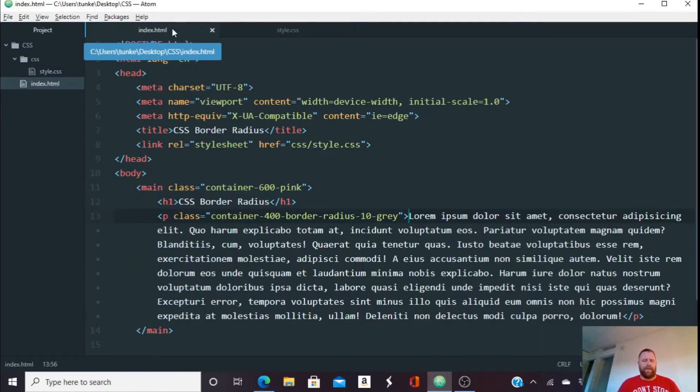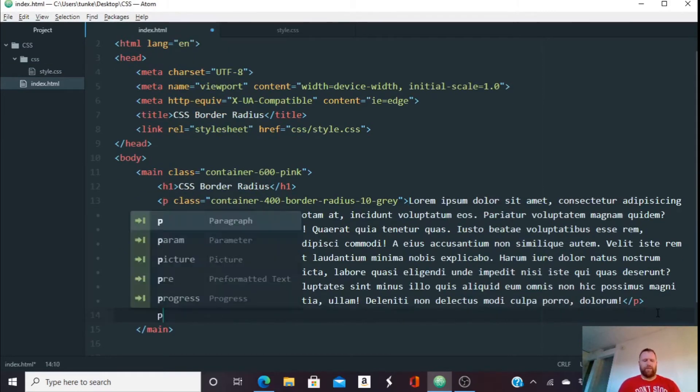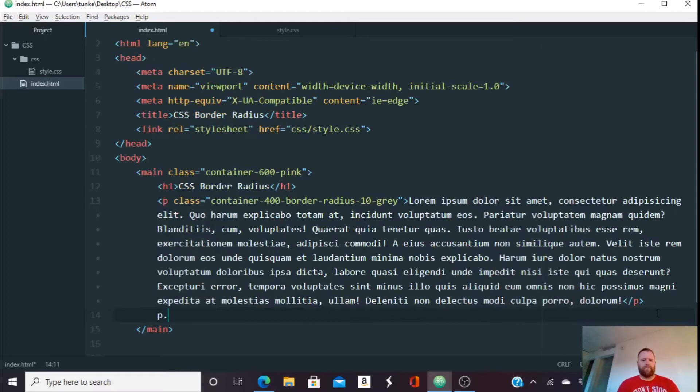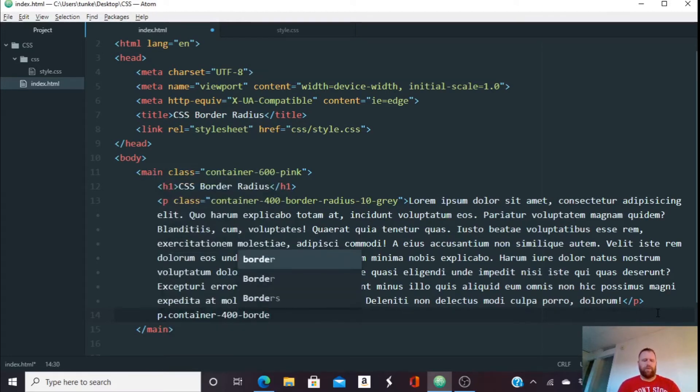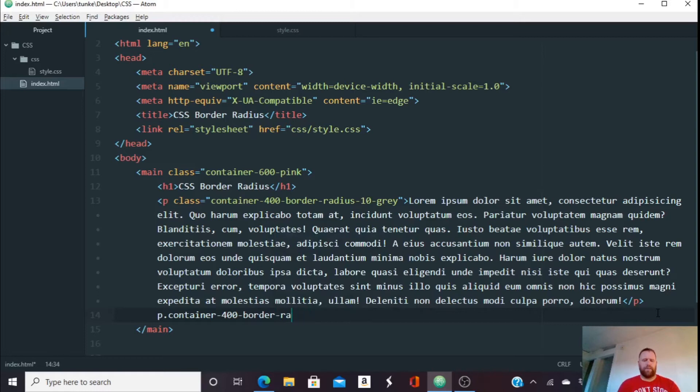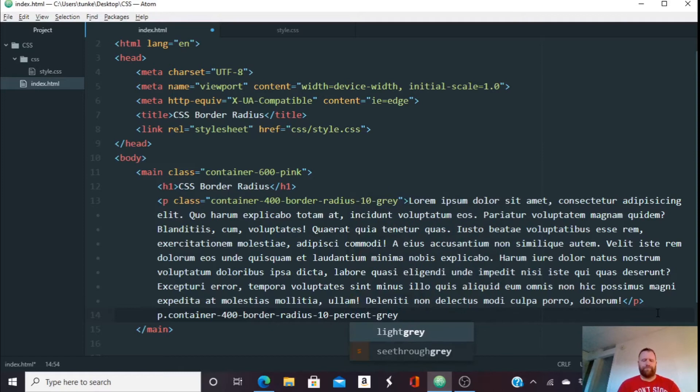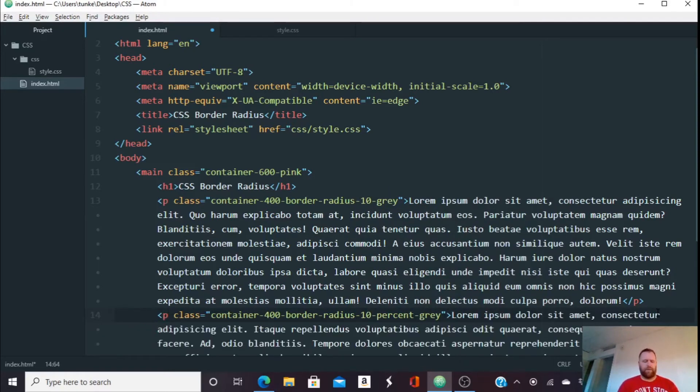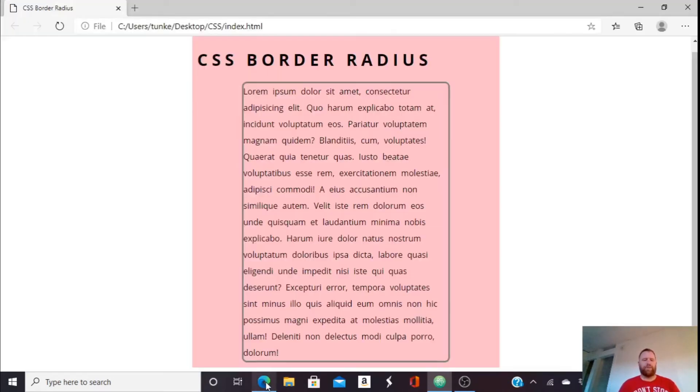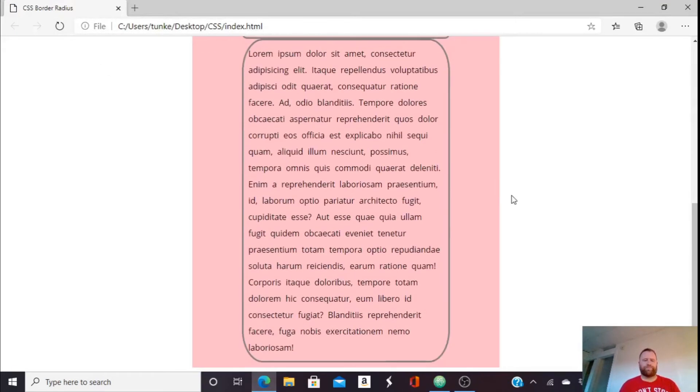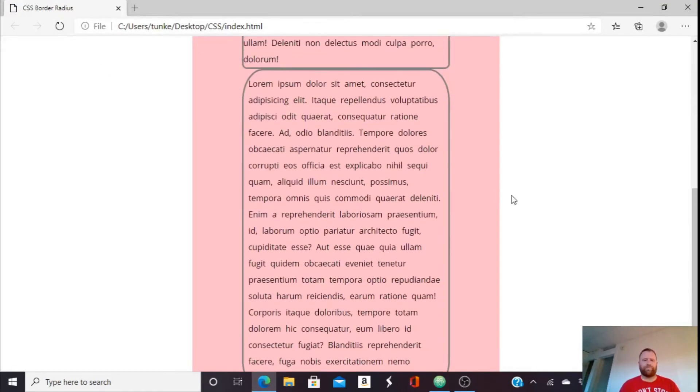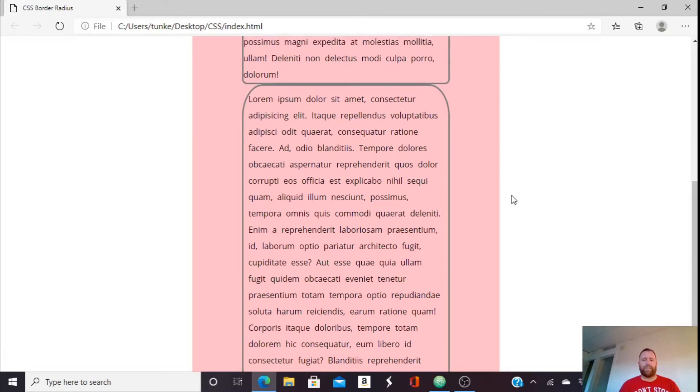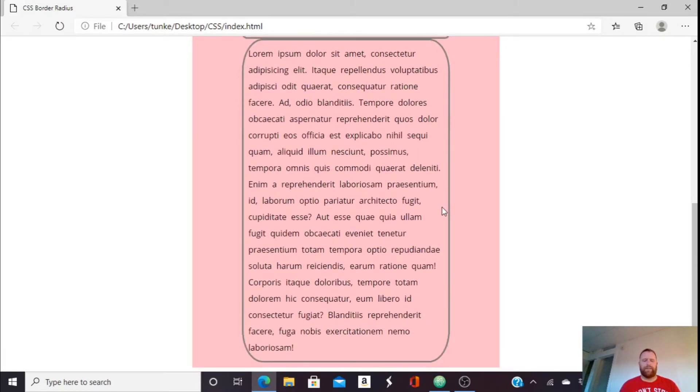Okay, so now we want to do, to illustrate this, let's do a paragraph with a class of container 400 border radius 10% gray. And let's do another 100 words. Okay, hit Ctrl S to save. And let's go back. And we'll refresh. And we'll see now that border radius has a radius of 10%.